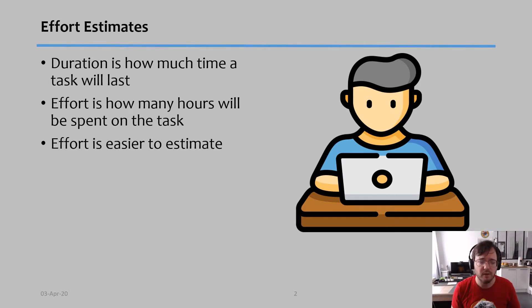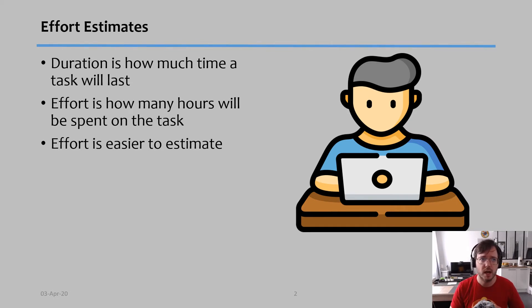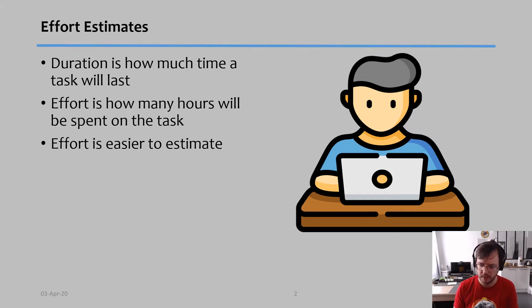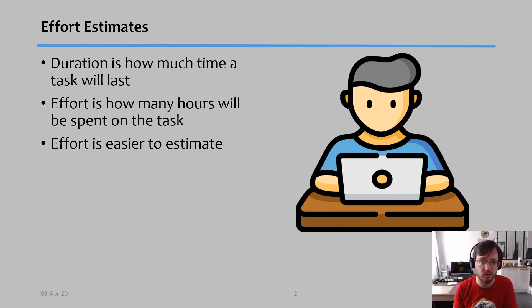Effort is much easier to estimate than duration because with effort it's going to be on average how much time someone has to work on that task in order to be completed. And if you don't know, you can ask experts and they can give you very good estimates. So effort is easier to do.